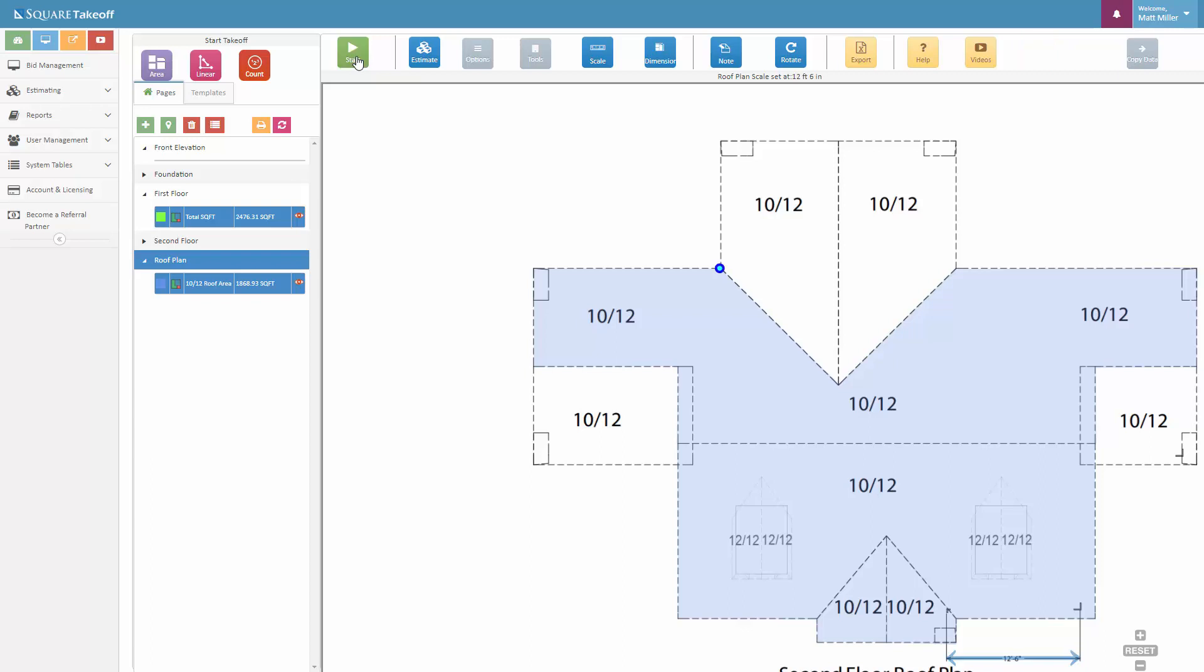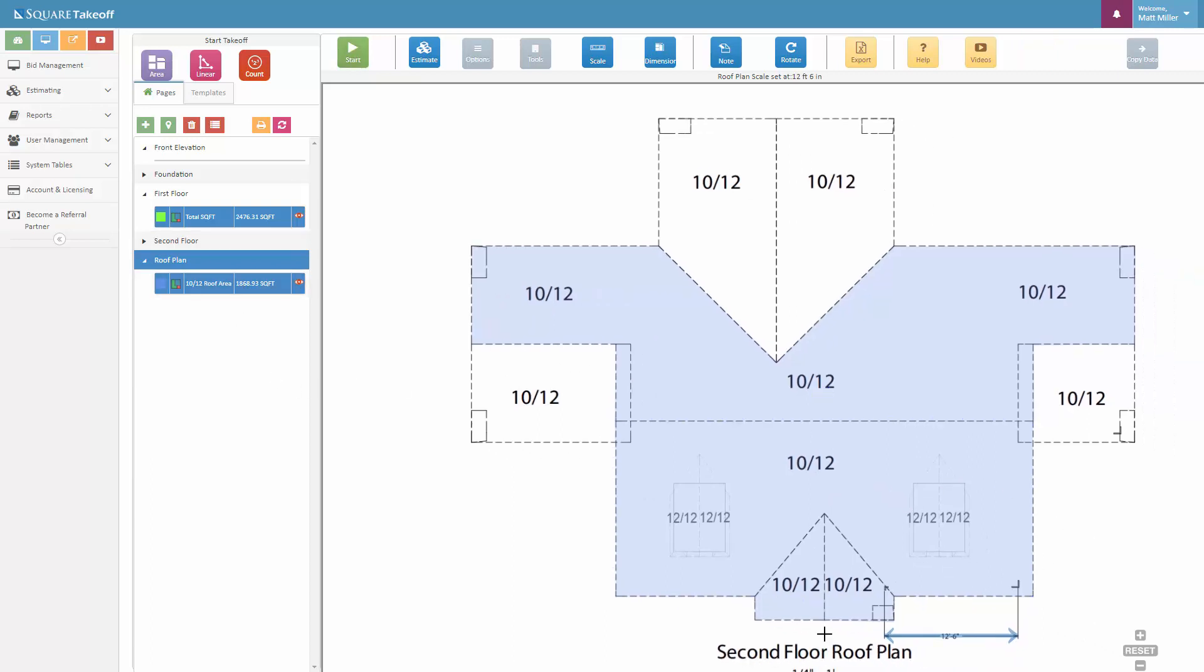At this point here, we're just going to go ahead and stop with this here to save some time, but we could have continued to measure all the way around this entire area if we'd like to. But at this point here, if we stop this, we can see that our current areas that are drawn, these one, two, three, four planes of the roof that we've drawn, has come out to 1,868 total square feet.